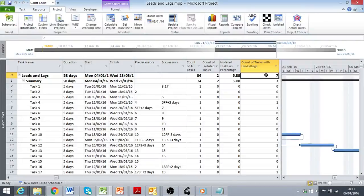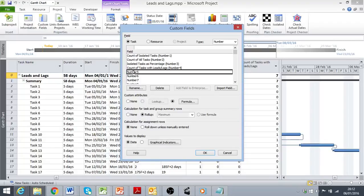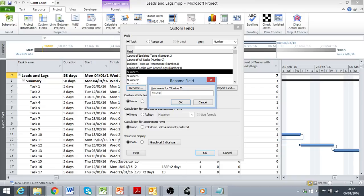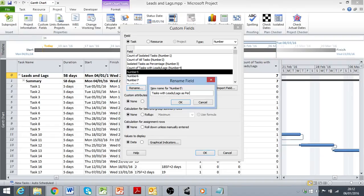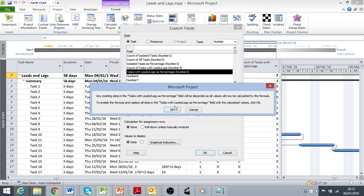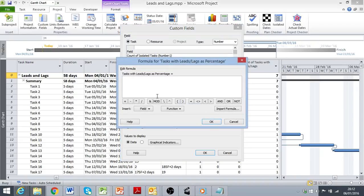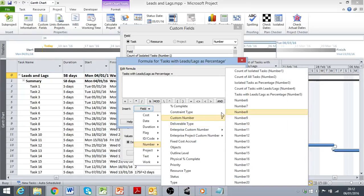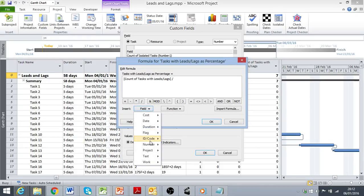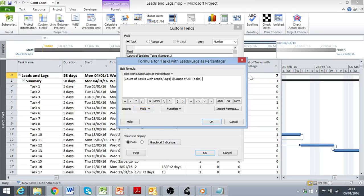The next step then is to see what percentage of the total number of tasks in the project have these leads or lags. I already have the total count of all tasks in this schedule. So all we need to do here is use one more custom field, number 5, which I will rename. And for the formula, I'm just going to take number field 4 divided by number field 2 times 100 to give me the percentage.